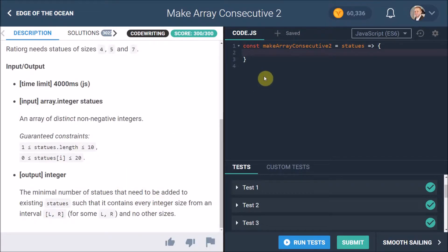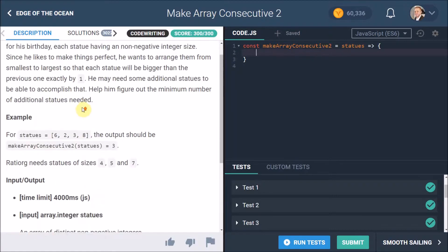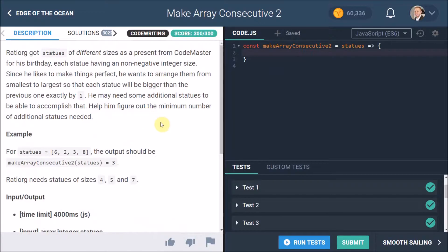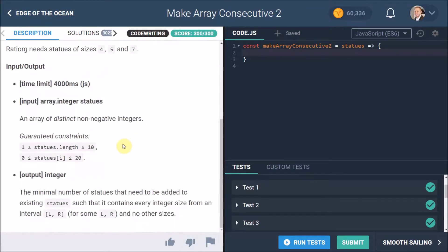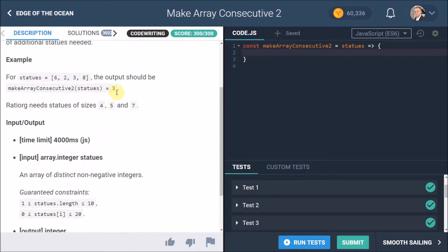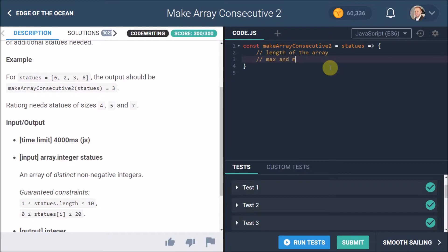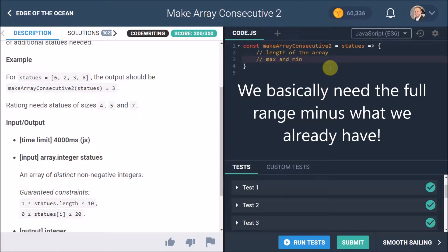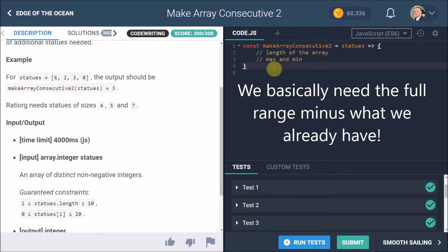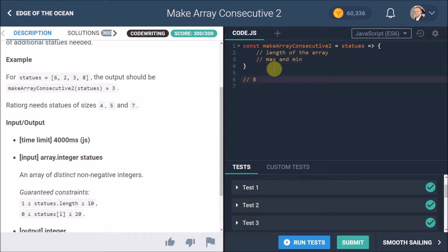Let's first start off by thinking what we need to do. The first thing you might think you want to do is sort the statues, but if you think about it, we really don't need to do that. In order to work out what's missing, we just need to know the length of the array, which we can get very easily—it's just statues.length—and we need to know the max value and the min value so we can find out the difference between them.